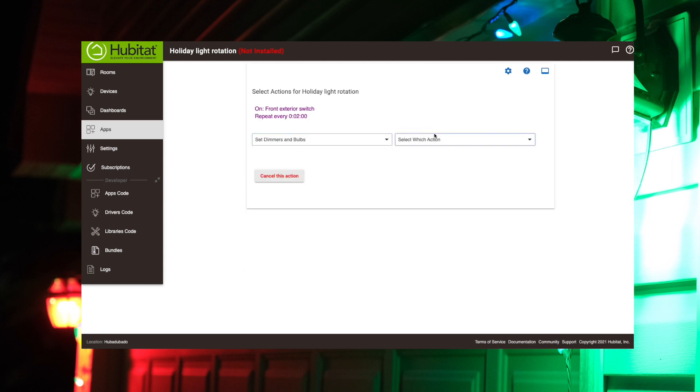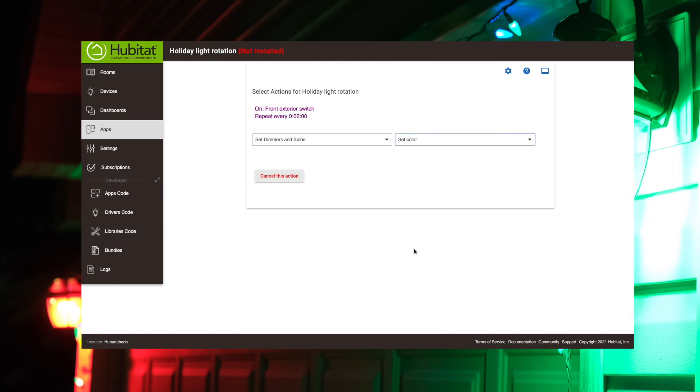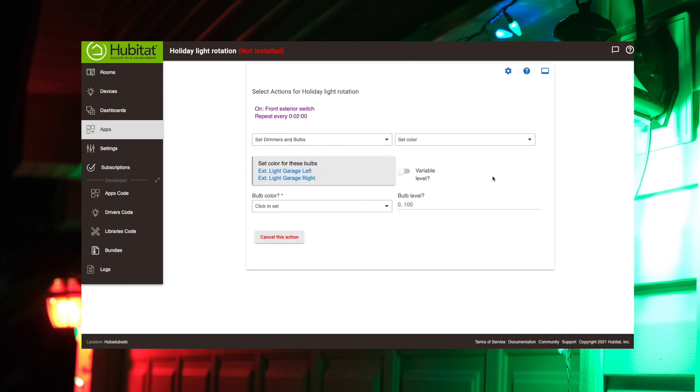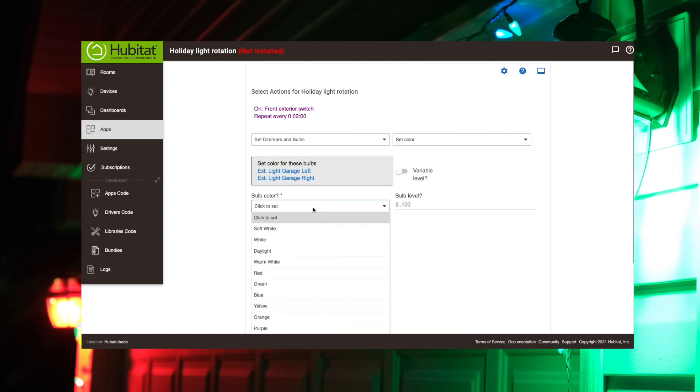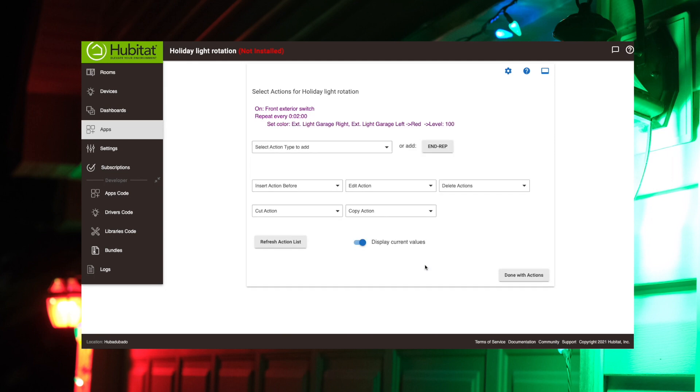We're setting our bulbs here. We're going to set the color of our bulbs. Now we have three light bulbs. I want the left and right bulbs on the garage to be the same color, and the middle one is going to be different. So we'll start with our left and right bulbs there. And we're going to set those to red at full power there. So done with that action.